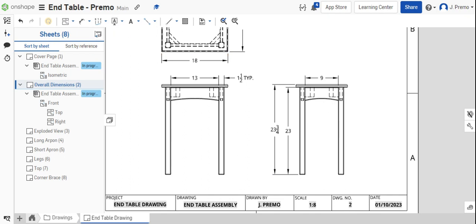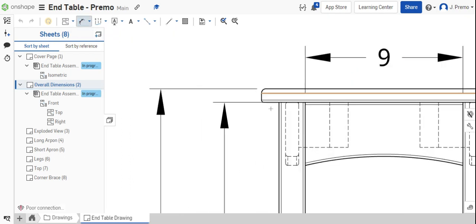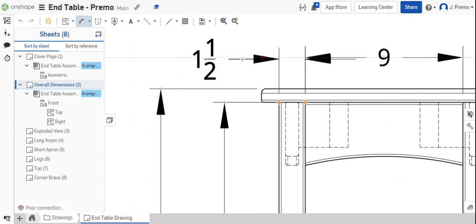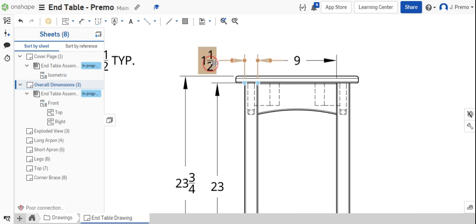We'll put one in the right side view as well. So somebody looking at this might be subjective and think, well, are they a square leg or not? We'll validate that by placing another dimension here and saying TYP.